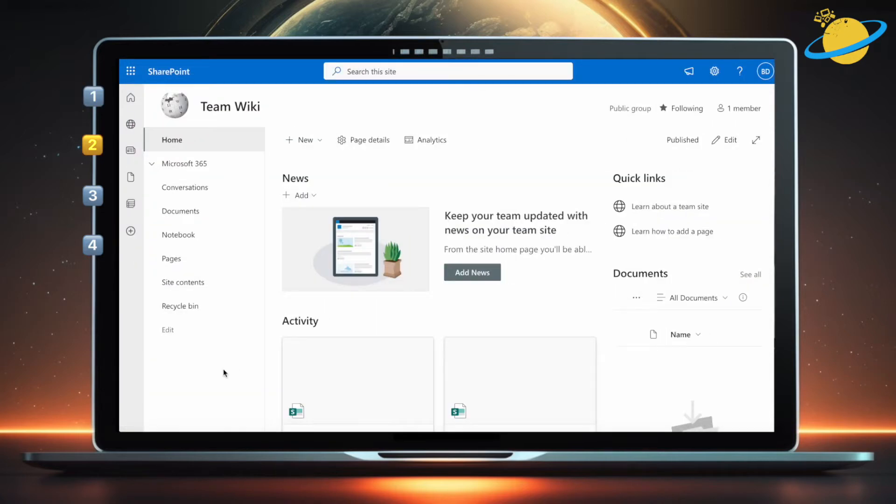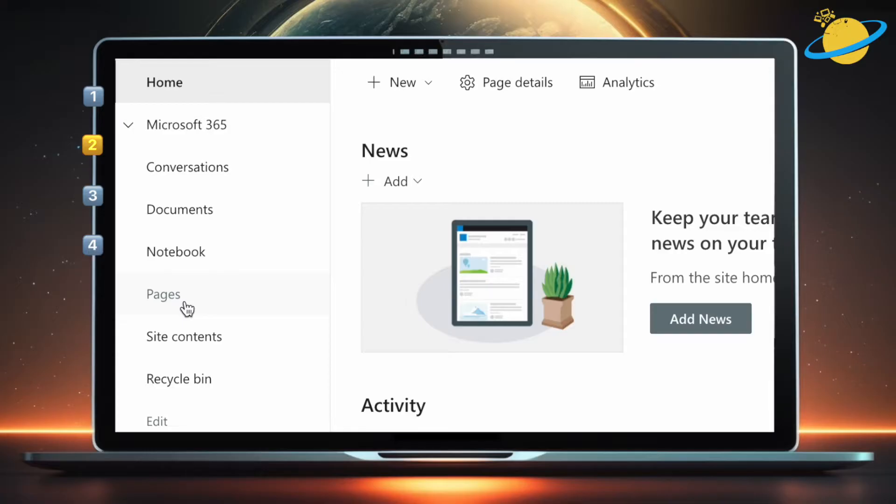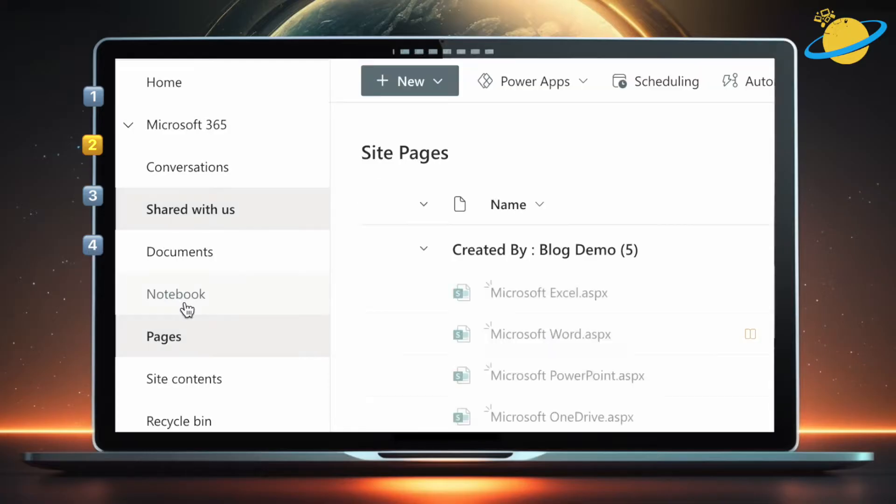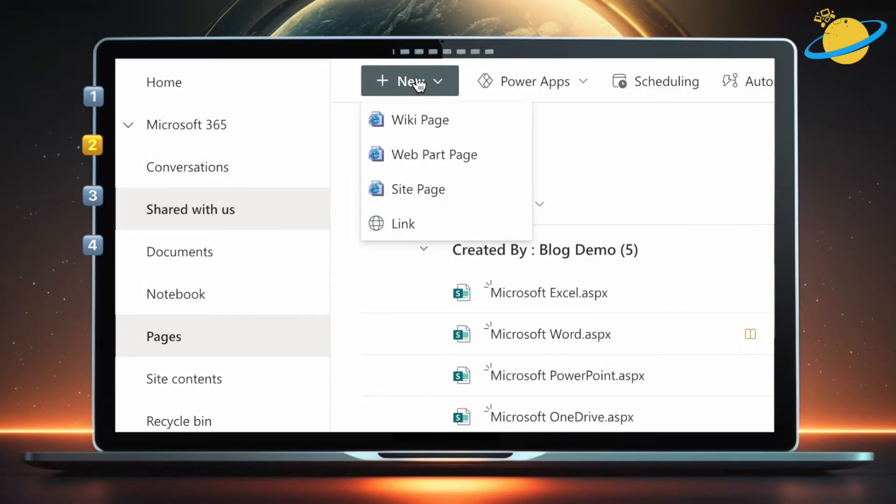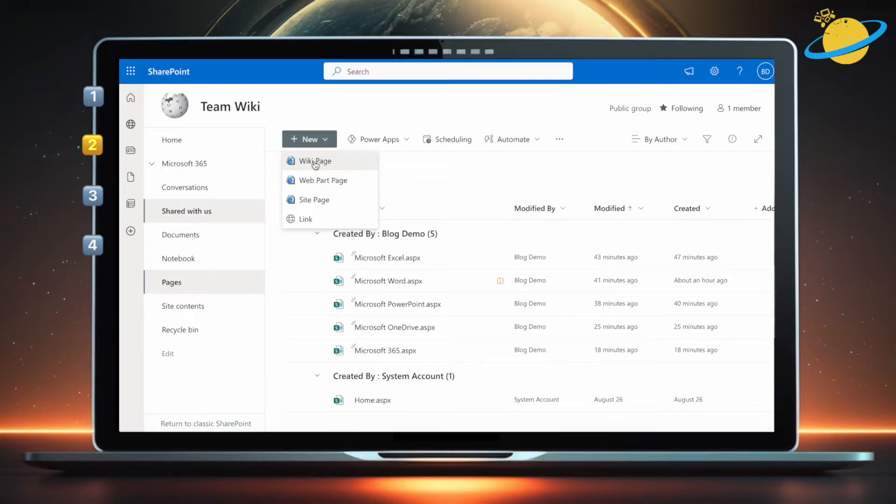To make a Wikipedia page in SharePoint, start by heading to pages in the left menu. There, head up and click new, and then select wiki page from the drop-down.